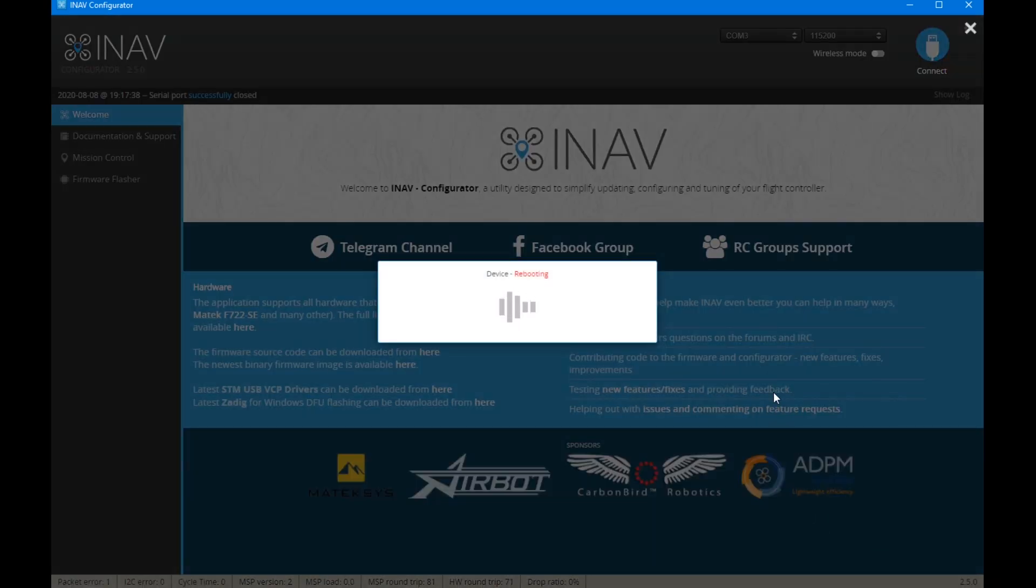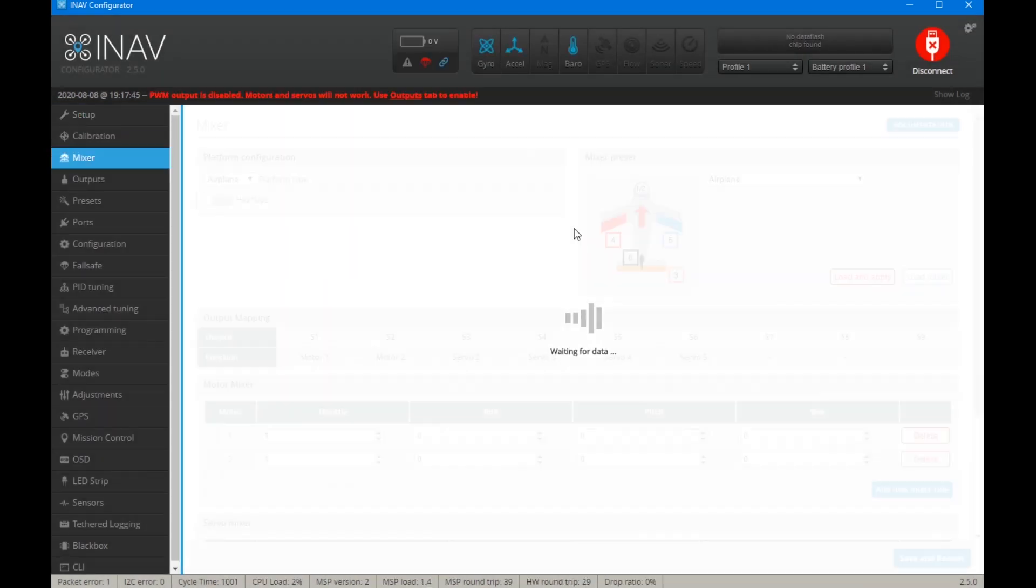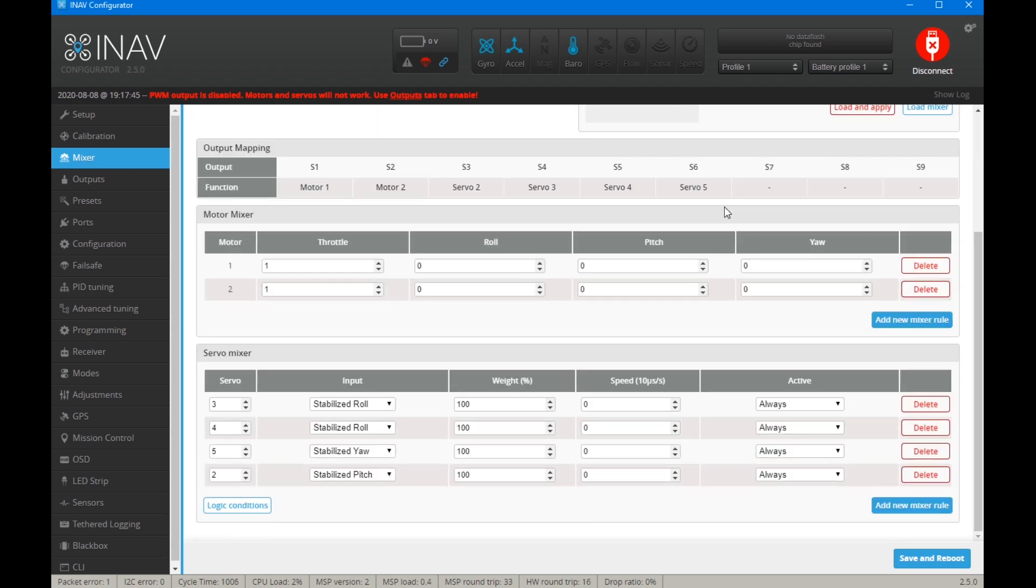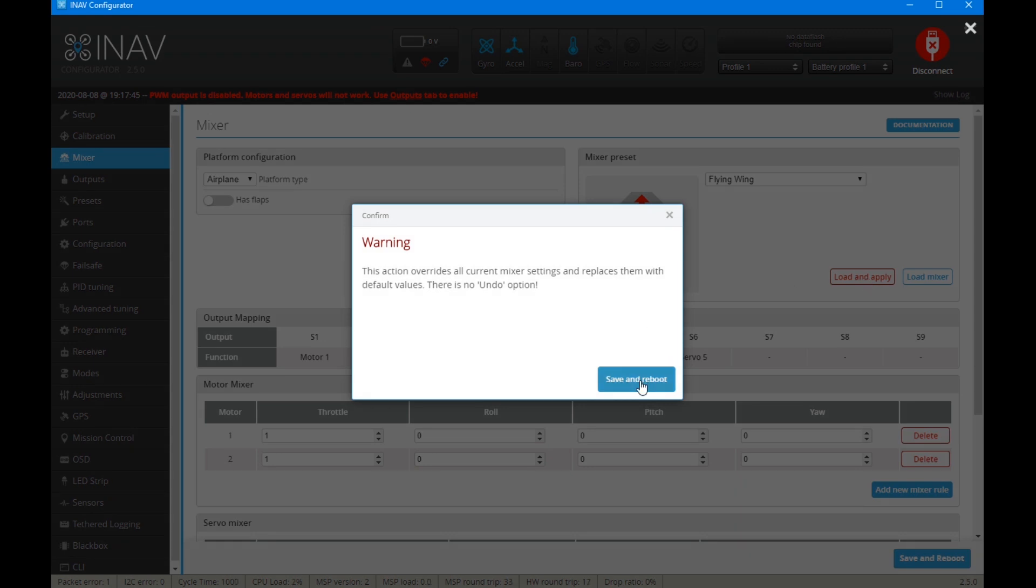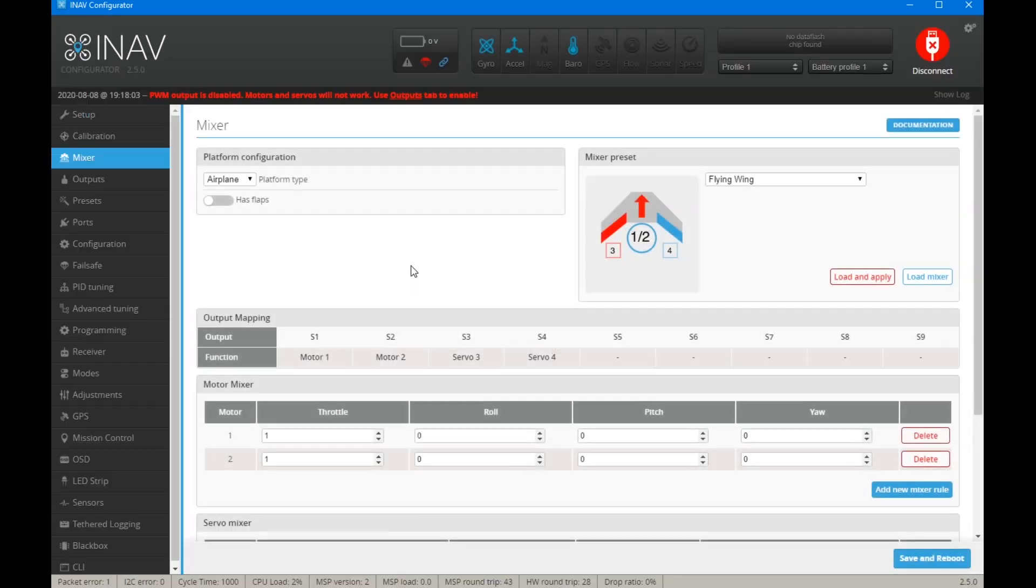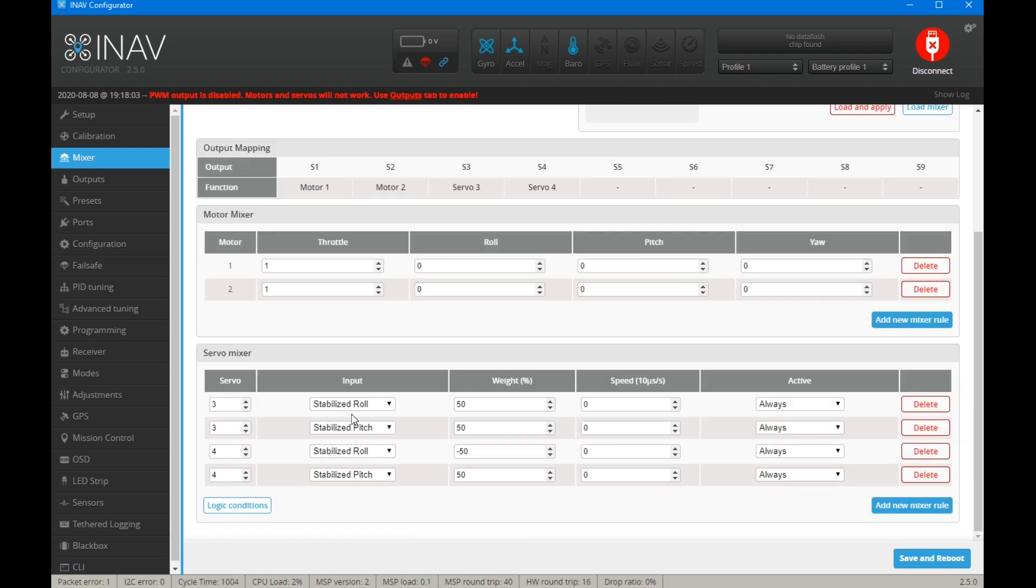The other option that we'll look at in a second is for flying wings, because that's probably the next, or it may even be the more popular choice than an airplane. So what we'll do is just load and apply that. And now you'll see we just have stabilized roll and stabilized pitch, and we have the weights are now at 50, because basically this input here and this input here are both controlling one servo. So they want to be total 100.